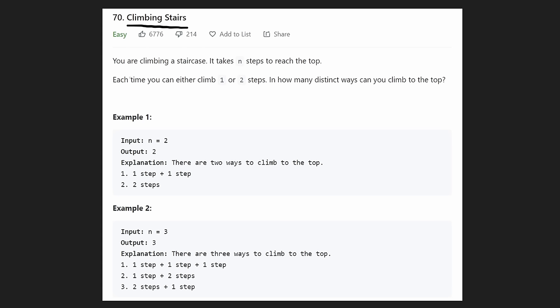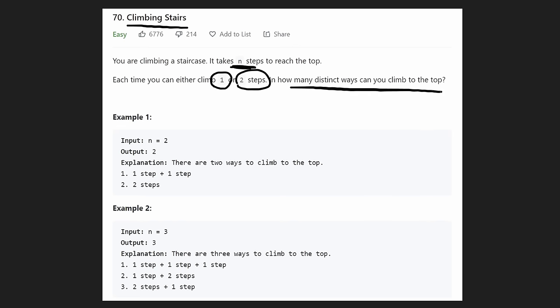The problem statement is pretty simple: we're climbing a staircase and it's going to take us n steps to reach the top. Every time we take a step we have two choices — we can either take one single step or we can take two steps at once. All we want to know is how many different ways can we get to the top of the staircase.